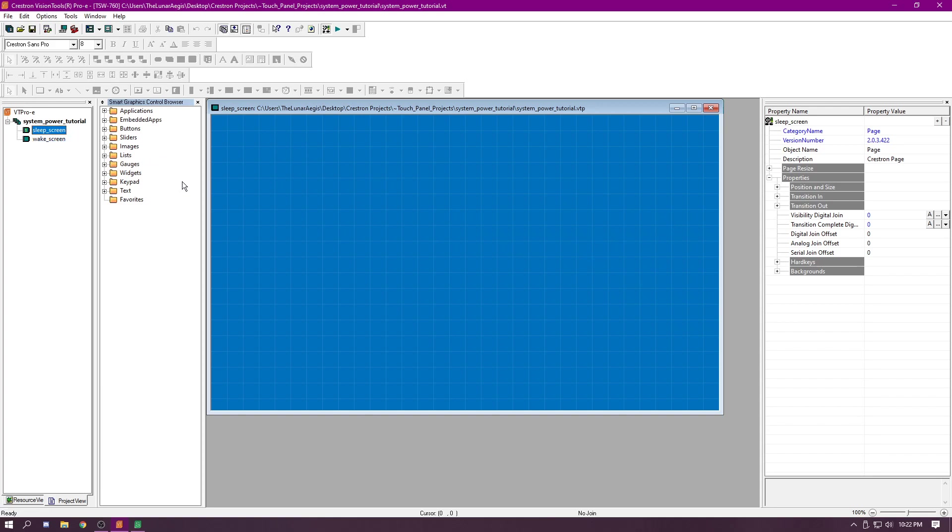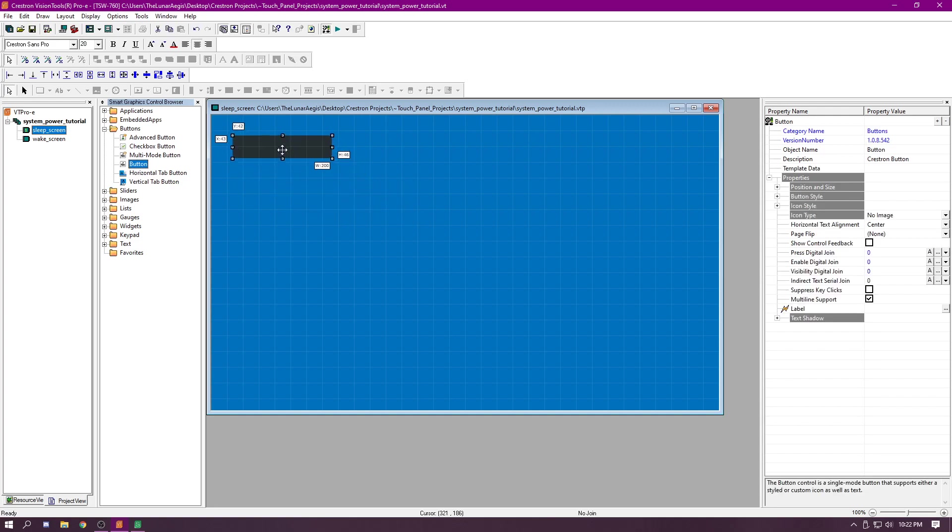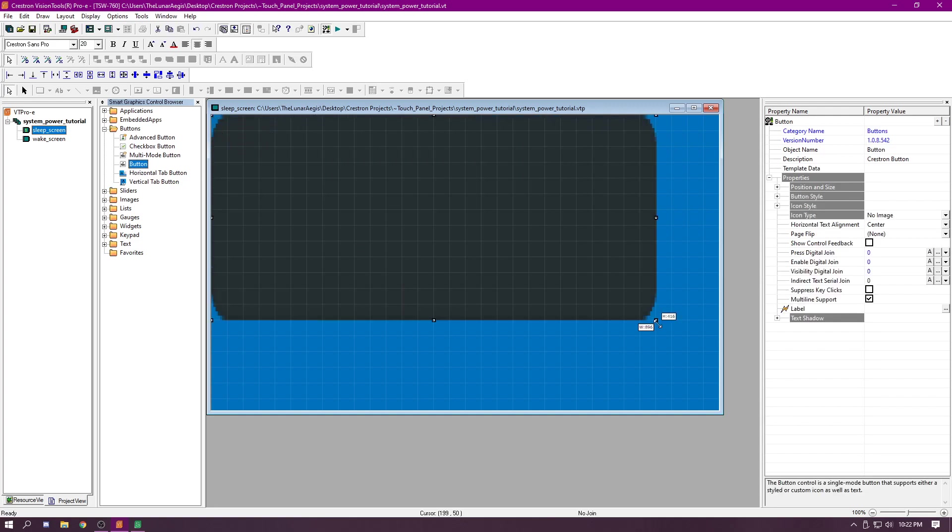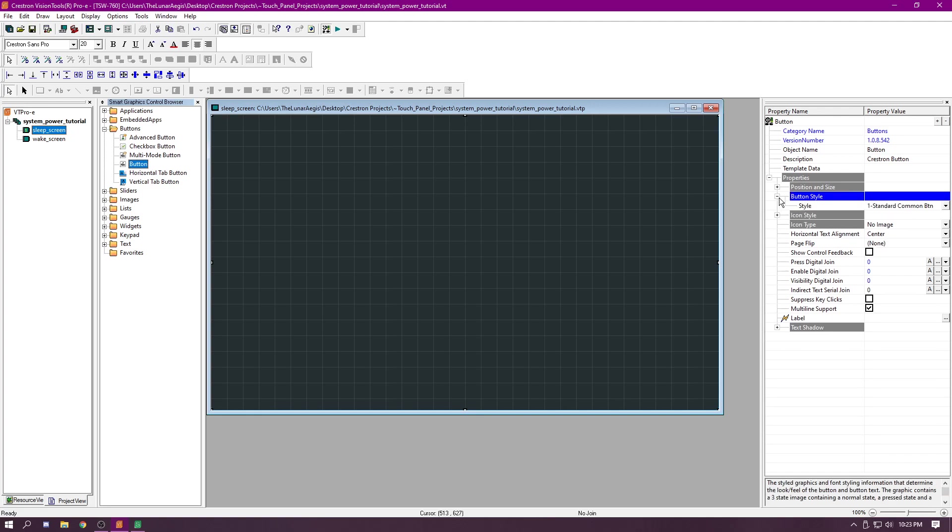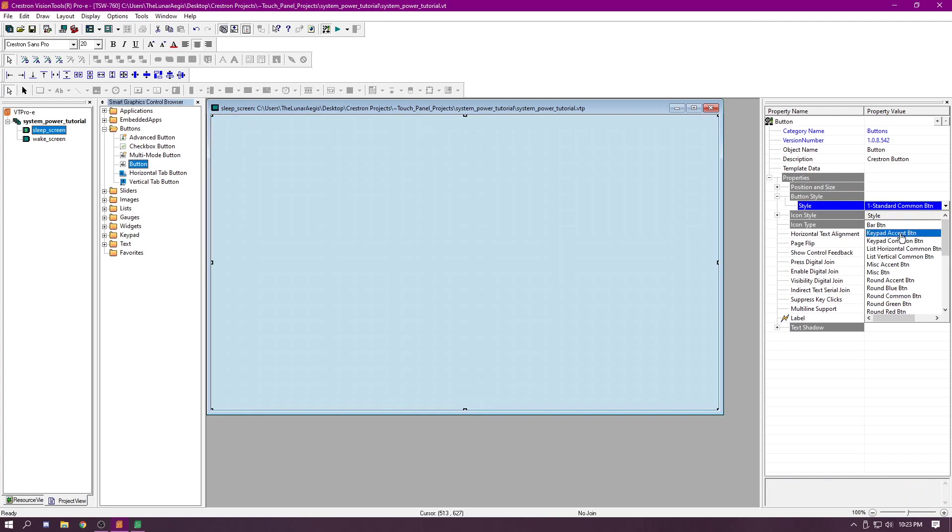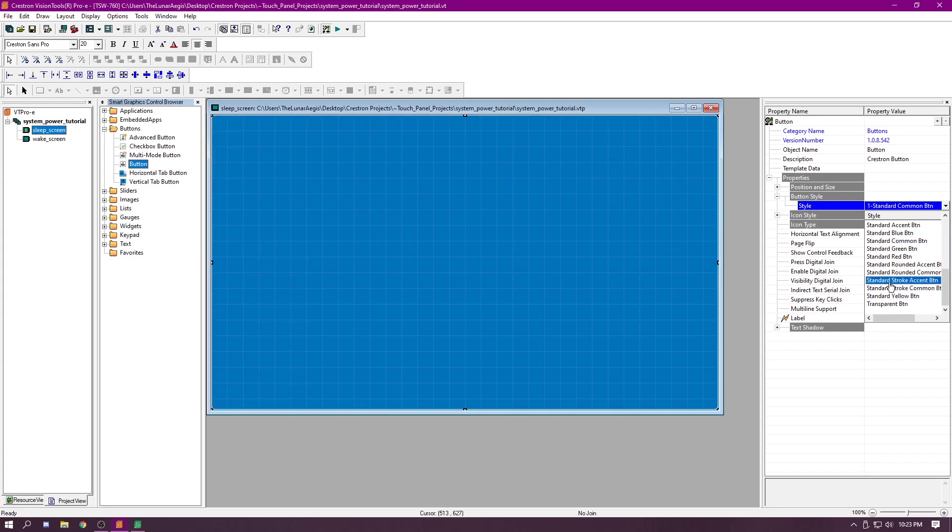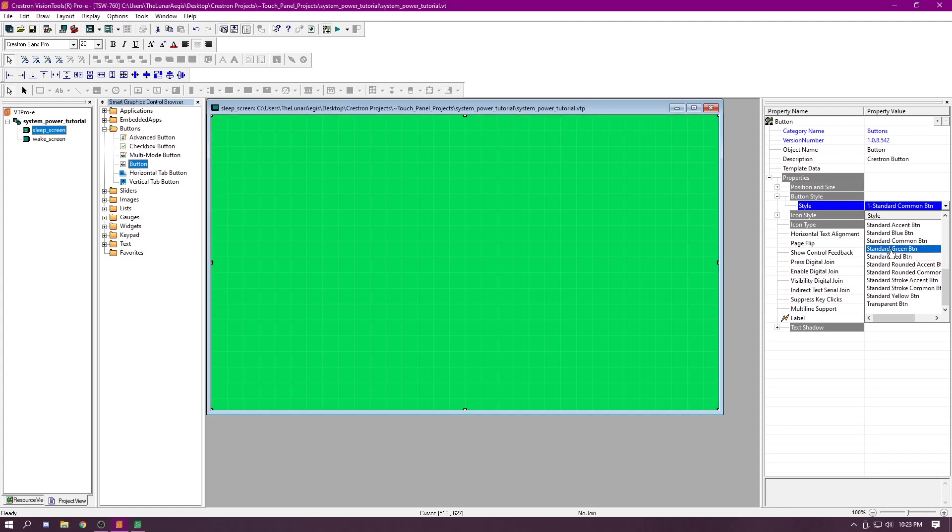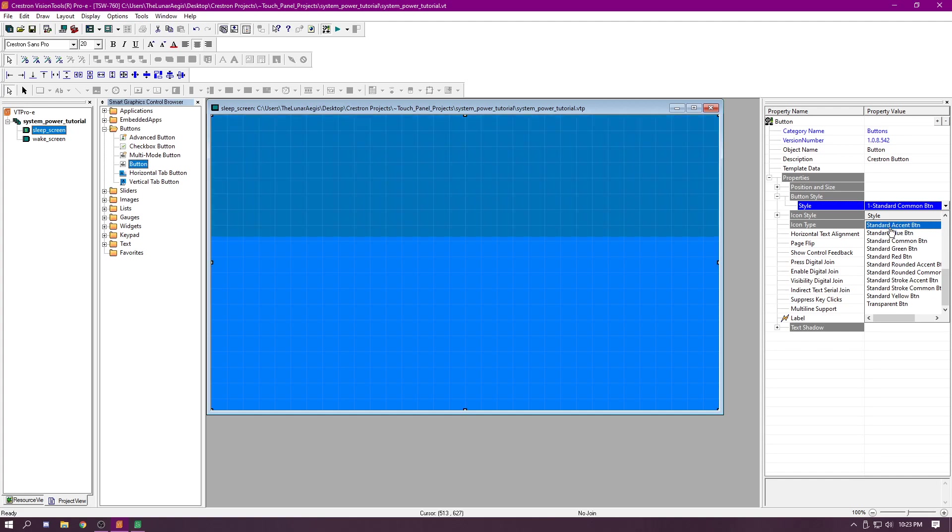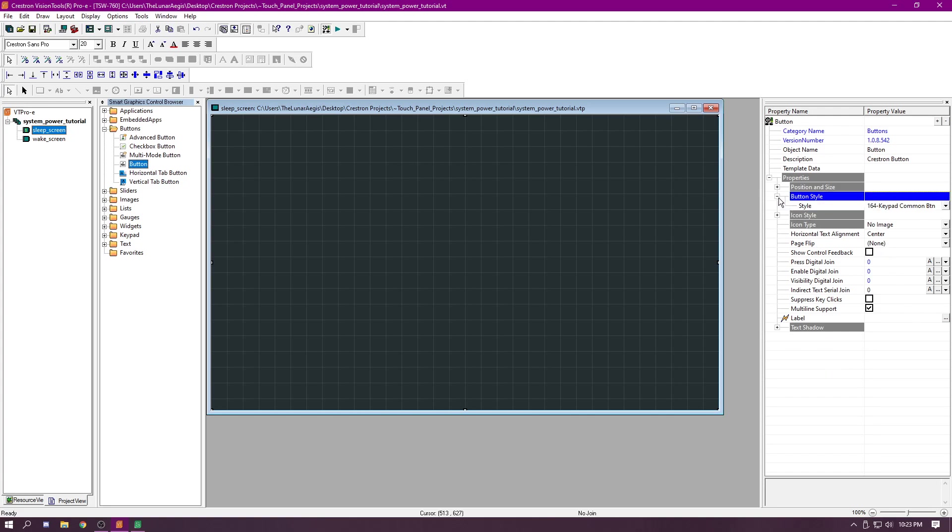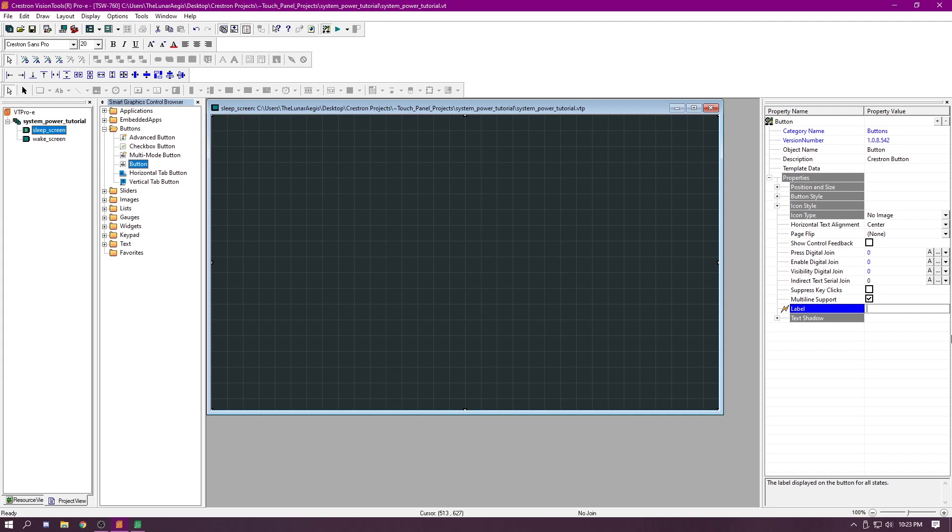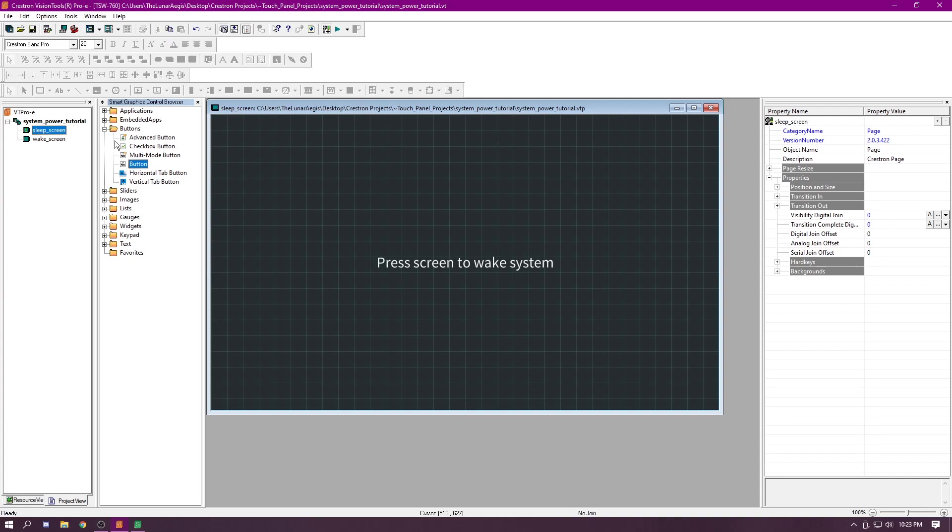For the sleep screen, double click on that. Make sure that this is the correct one. We're just going to make a really big button, make it cover the whole page. We're going to come over here to button style and we're going to pick just a standard big button that doesn't have rounded corners. We're going to put a label on here and we're going to say press screen to wake system. If we want, we could add a nice little text shadow on here, but we don't really want to do that.